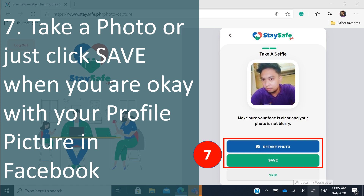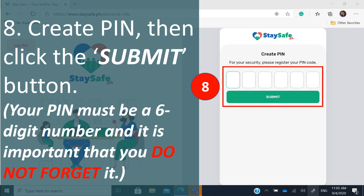You have the option to take a photo or just click save if you are okay with your current Facebook profile picture. Then create your PIN and click the submit button. Remember, your PIN must be a six-digit number — it is very important that you do not forget it.